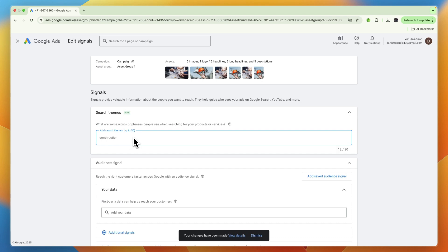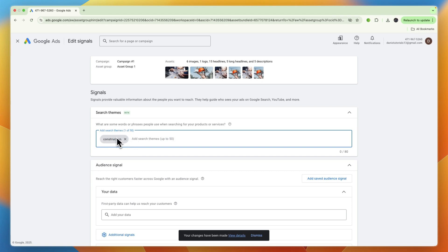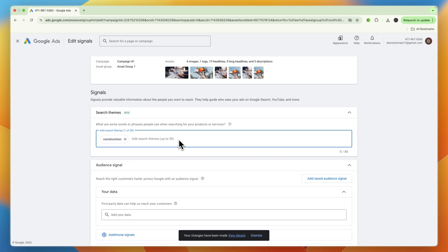It can be at most 80 characters. For example, construction London or wherever you are, and then hit enter. So by doing that you can add up to 50 search themes.